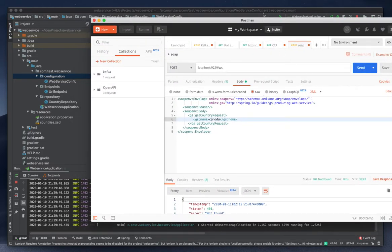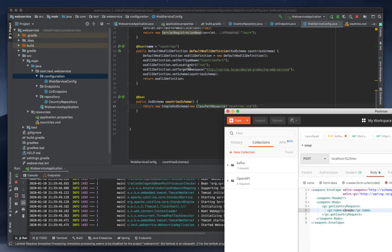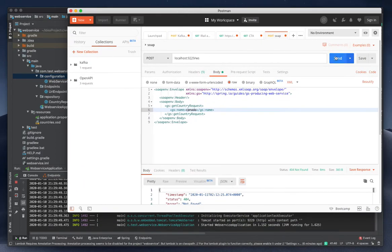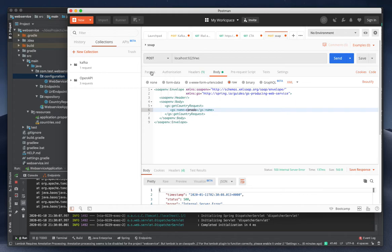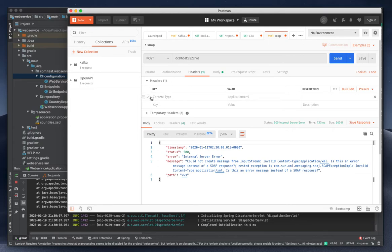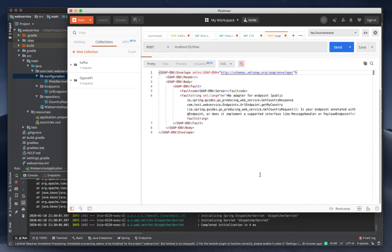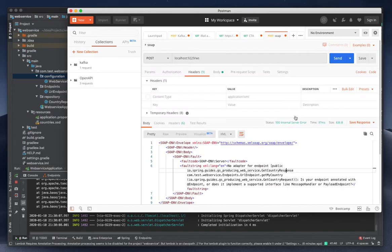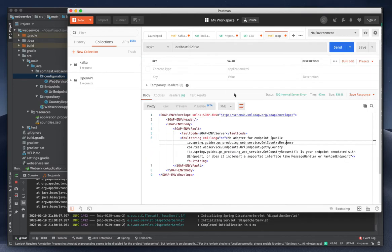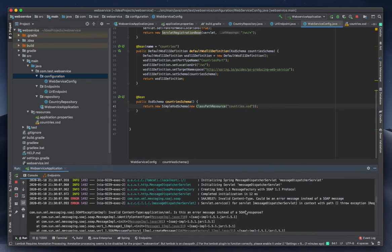I'm going for testing. Since I mentioned the URL mapping '/ws', I can test at that location. I got an error: 'Could not create message from input stream — invalid content type application'. When testing from this endpoint we need to turn something off. There's another error: 'No adapter for endpoint: GetCountryResponse — does it implement a supported interface like MessageHandler or PayloadEndpoint?'